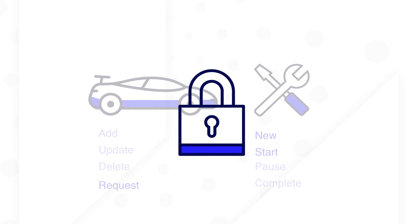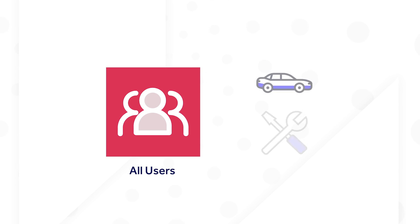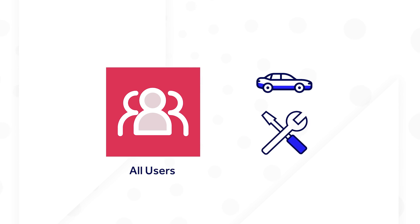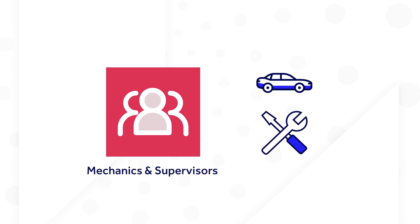Security is also an important part of planning. Who can see which data, actions, and views? All users will need to be able to view vehicle and maintenance data, but only registrars can add and delete vehicles, and only mechanics and supervisors can update maintenance requests.